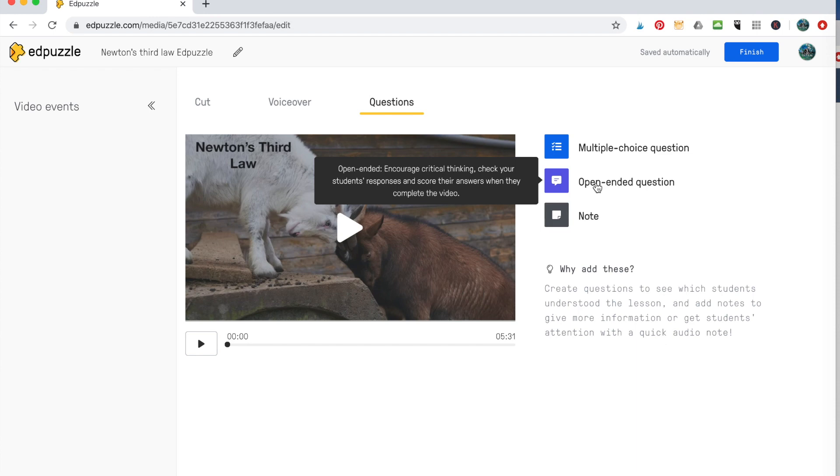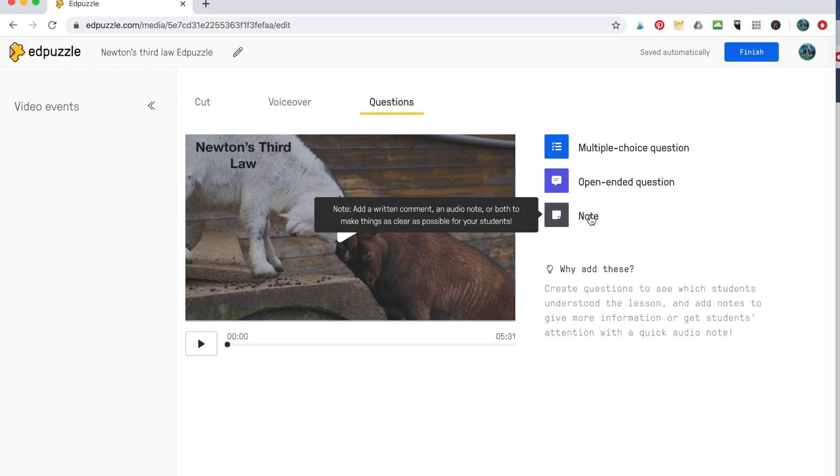Now the type of questions you can add are multiple choice questions, open ended questions. And that's where they're not going to know the answer right away because you'll have to go back and grade it. This is if you want to, at the end, maybe have them write a summary of what they learned, and then you can go and check their summaries later. And then a note. So a note is just like a comment you want to leave the students.